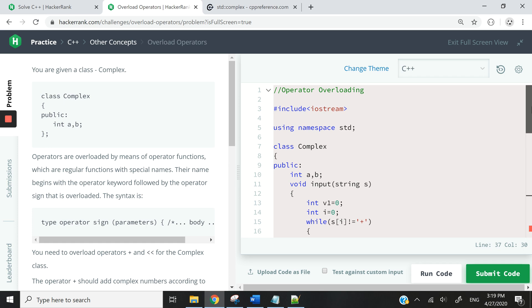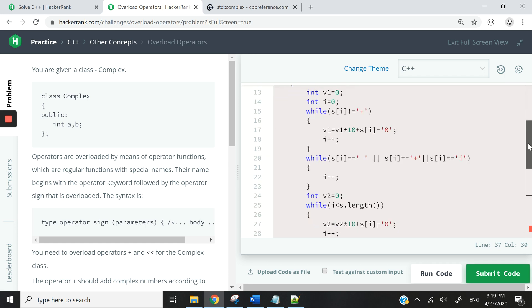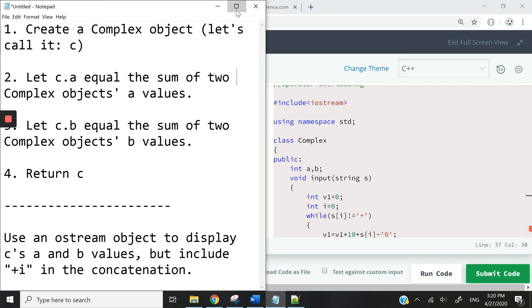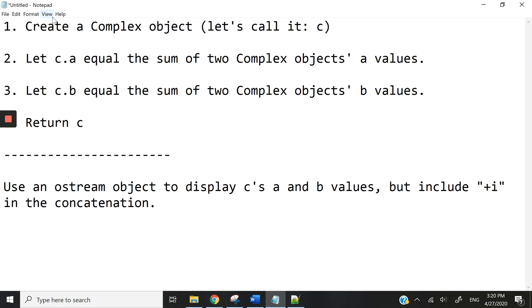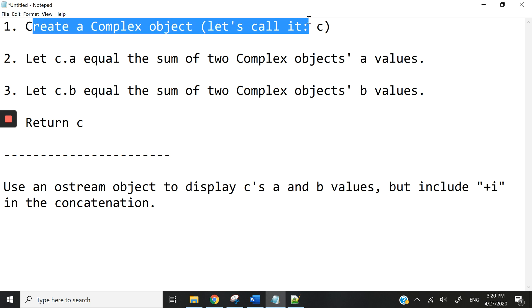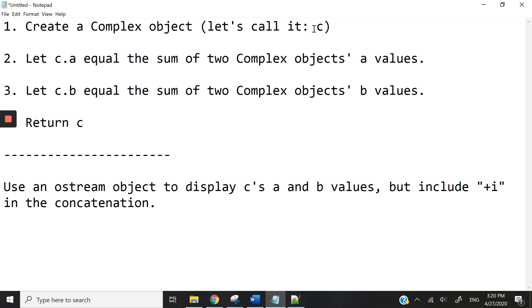This is the full complex class — we also do not need to worry much about that. But these are the steps that we are going to follow. So first, to overload the addition operator, I'm going to create a complex object inside my overloading function.